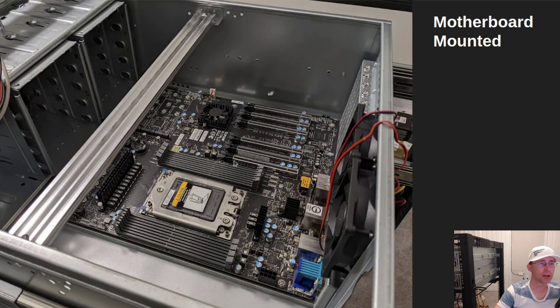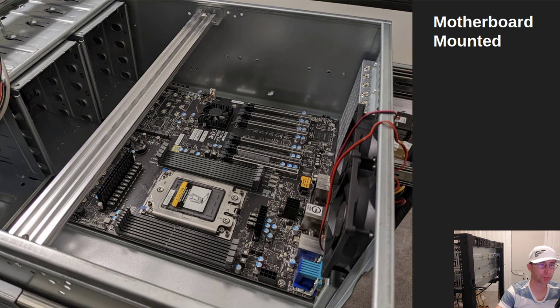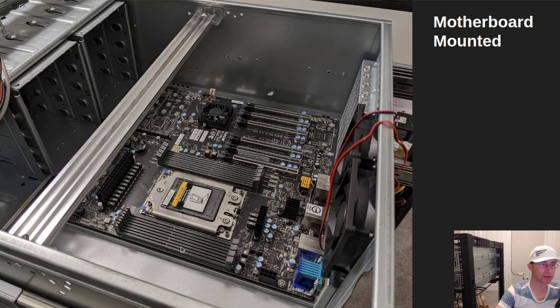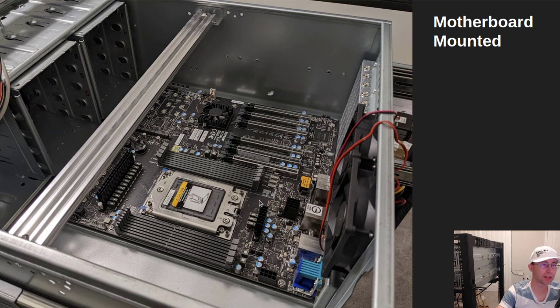So I got the motherboard mounted in the case. Everything is looking good at this point. That's a pretty simple process, just making sure all of your motherboard standoffs are in the correct spot for this particular motherboard because you don't want the bottom touching any of the metal.